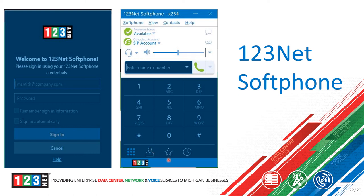The favorites icon lists any contacts you have saved as favorites. The icon to the right is your recent and missed calls — select that to view that information. You have other preferences at the top — feel free to go through them. If you have any issues or questions, contact the 123Net support team so they can assist you further.